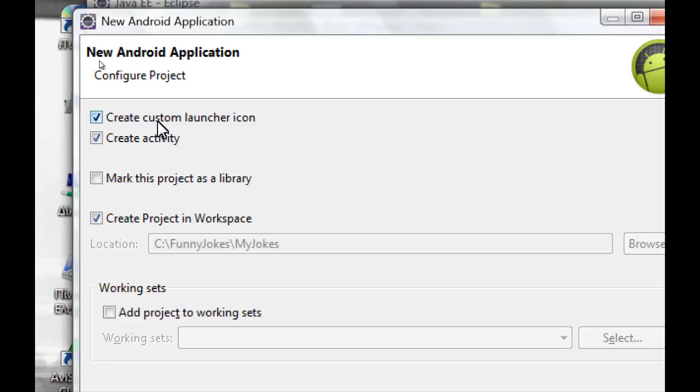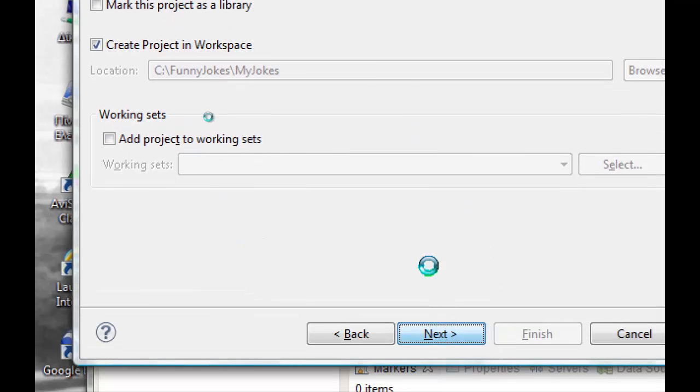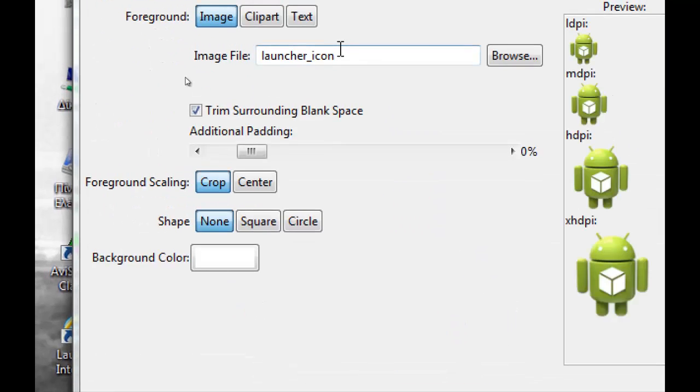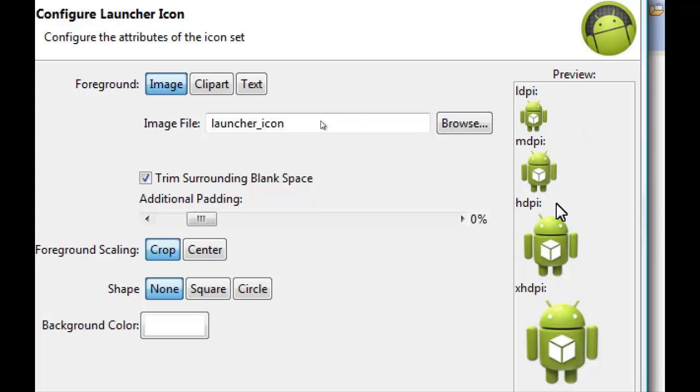Create custom launcher icon, create activity, project workspace OK. Next we can select our launcher icon from here or we can create one.